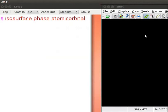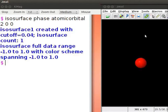To display s-orbital, type 2, 0, 0. The numbers 2, 0, 0 represent n, l and m quantum numbers respectively. Press enter key to execute the command. We have s-orbital displayed on the panel.